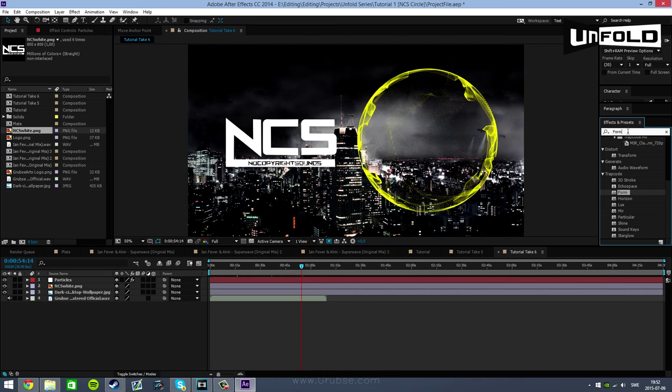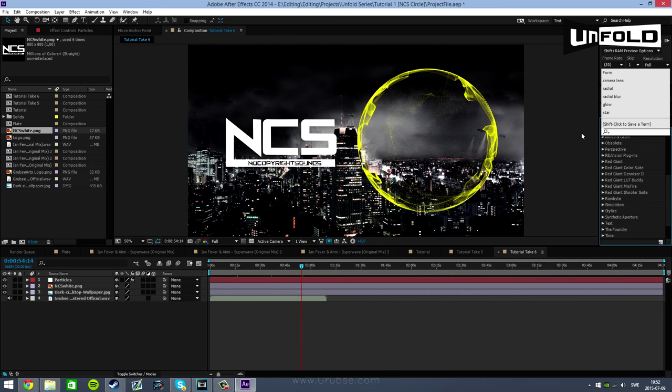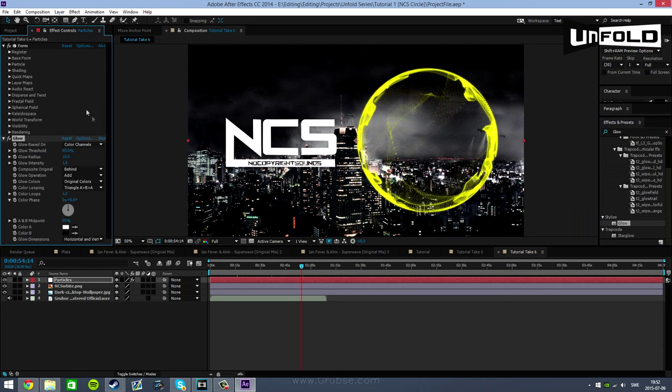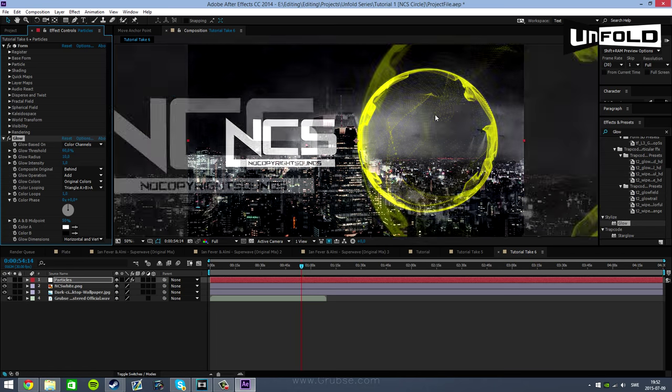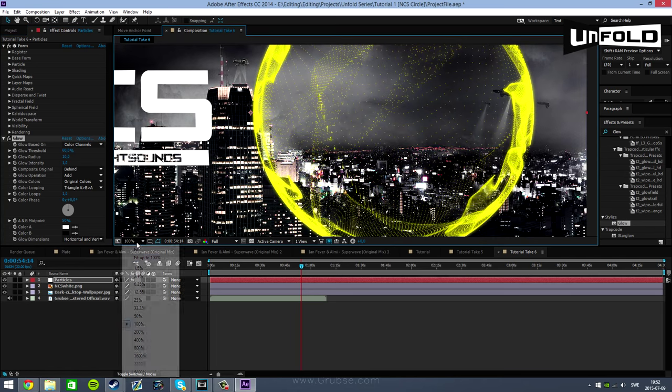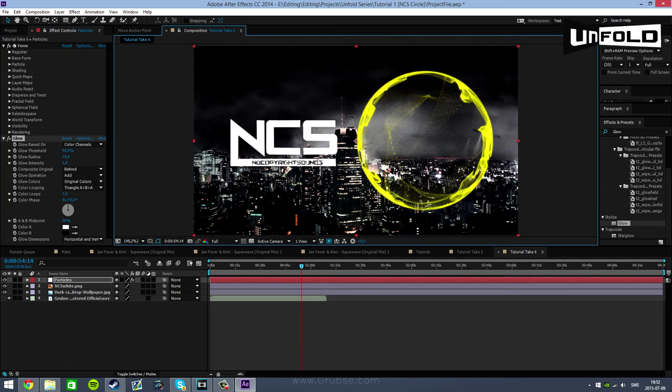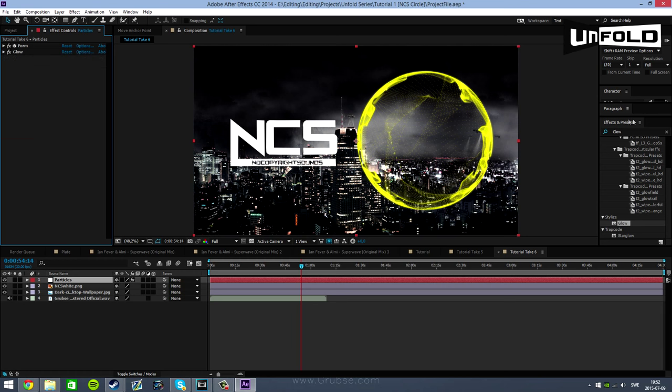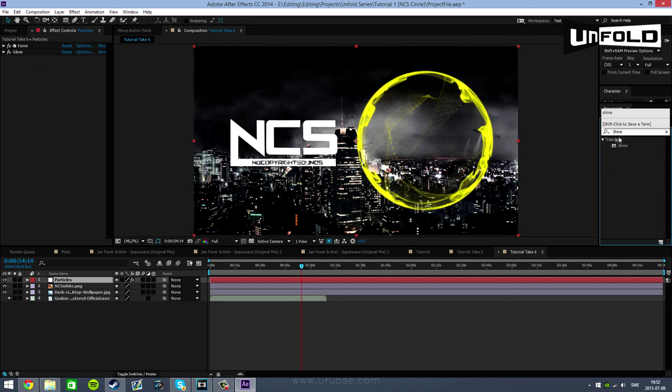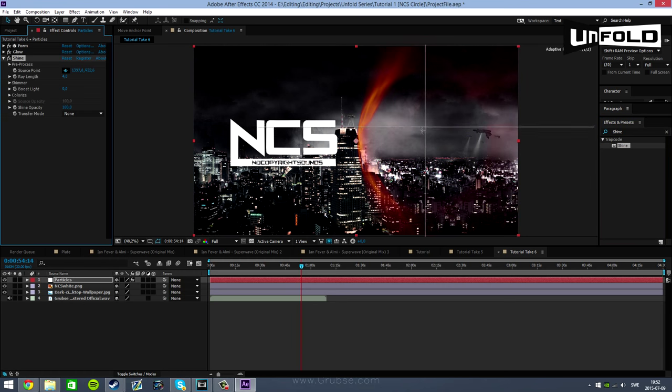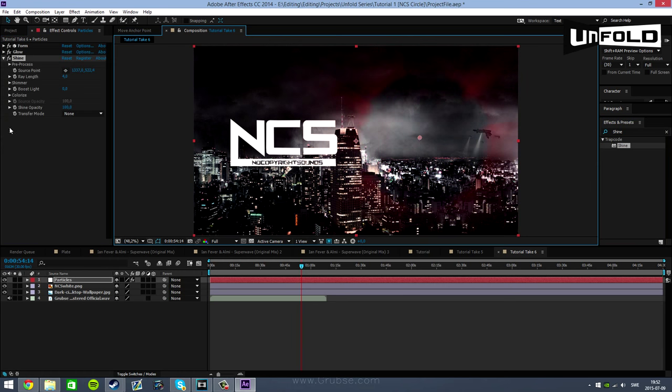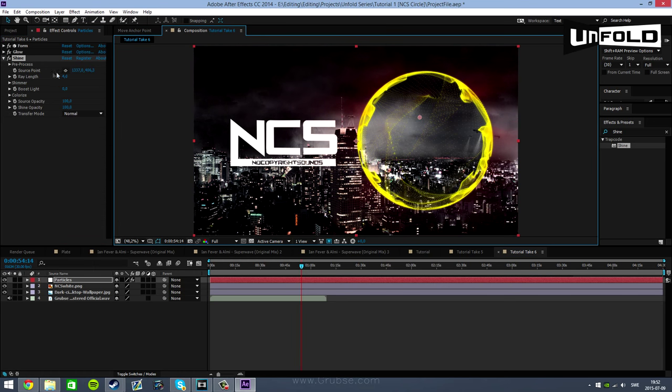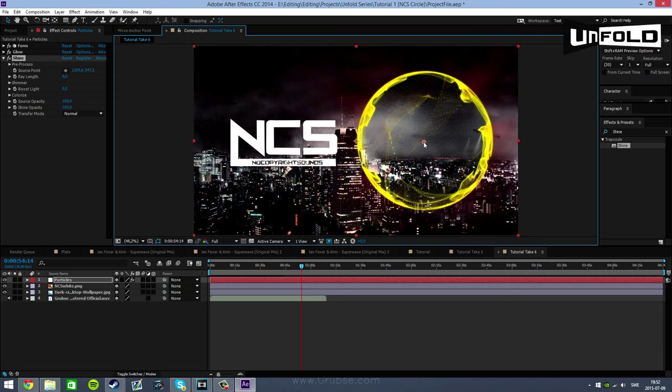Now what you want to do is look up the effect called glow and drag it onto the particle layer. It's going to start glowing a little bit here. I do believe NCS has glow, I cannot remember for sure. But this is the glow effect. Just don't touch it, the settings are actually quite fine. Now next up is the shine.